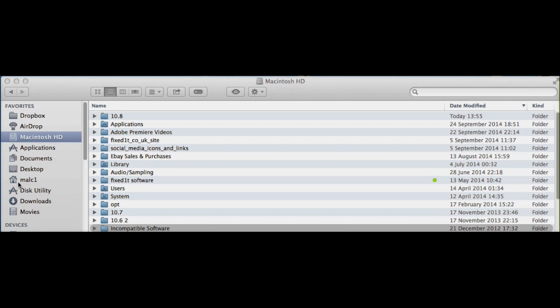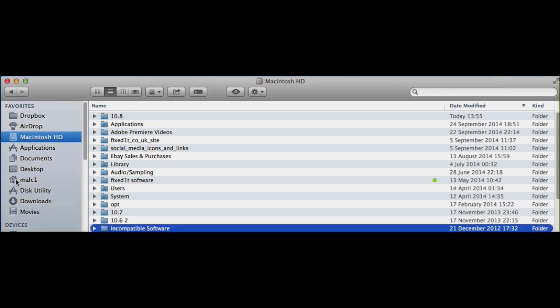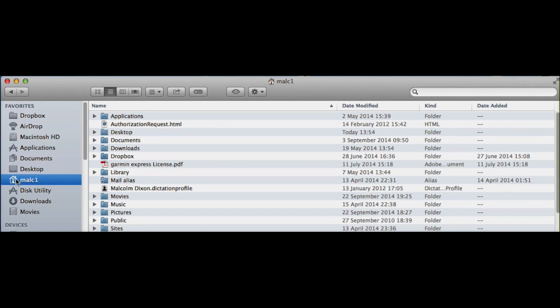What you need to do is go to your main user home, which in my case is Malk1 with the home symbol on the left-hand side.